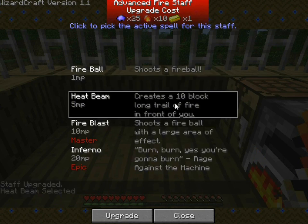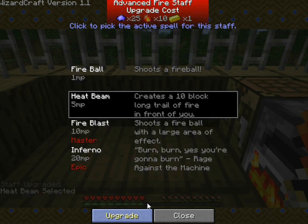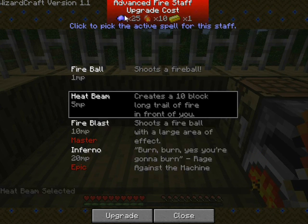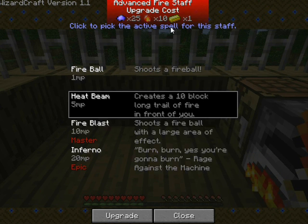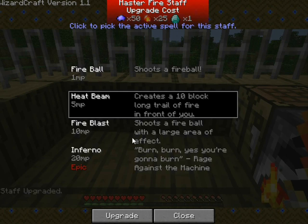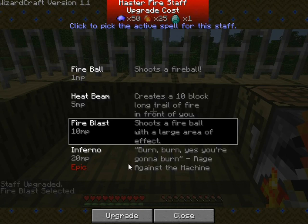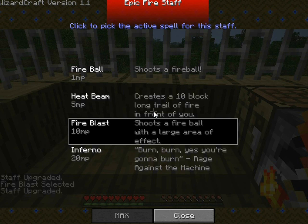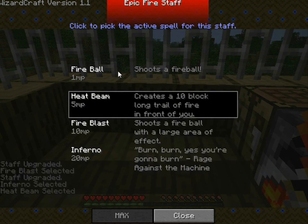If I look over here, heat beam — creates a ten block trail of fire in front of you. This is the second level. And if you see up top, it says you need 25 magic powder, ten fire orbs, and one gold. So if I upgrade again, I have the next thing — shoot the fireball.